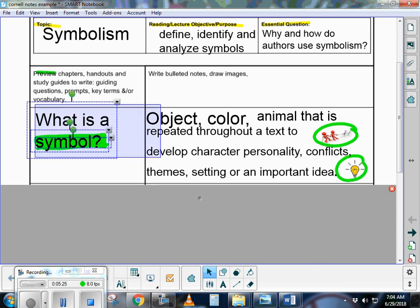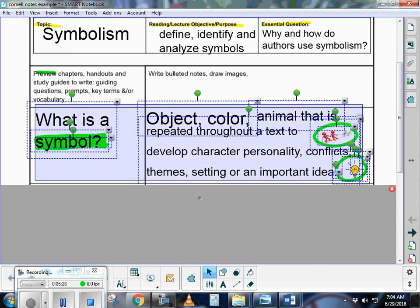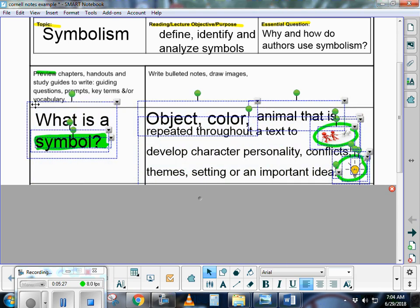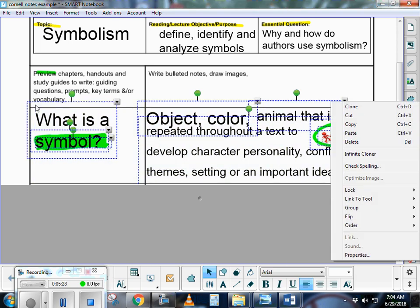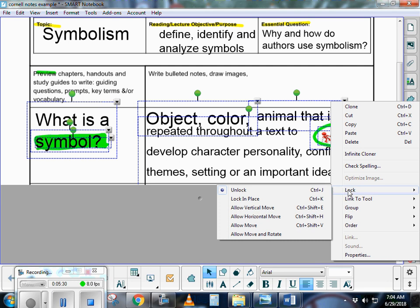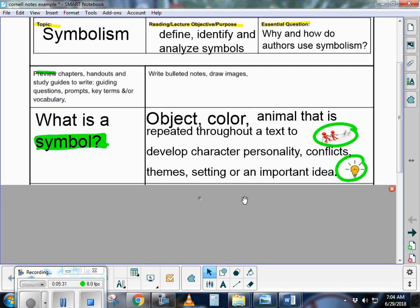Don't worry if you're not an artist, which I'm completely not, which is why I kind of cheated and went to Google Images. Stick figures are fine. Anything, any little symbol that is going to make you remember what you're learning about will be fantastic.